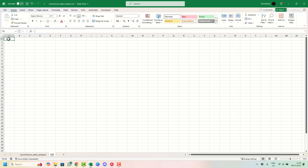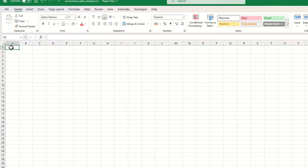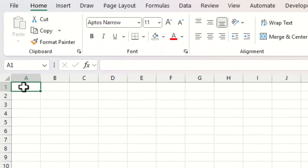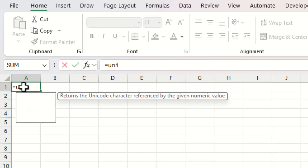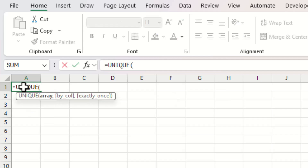To return all of our unique values within the data we have, we're going to use the UNIQUE function. To reference the table we've just inserted, we type UNIQUE with the open brackets.